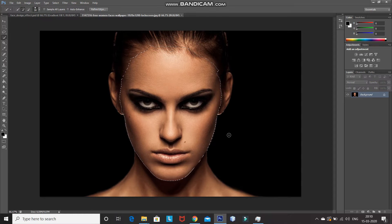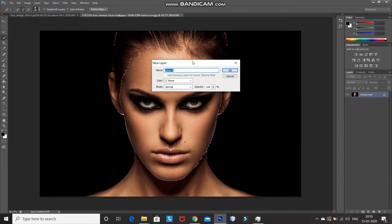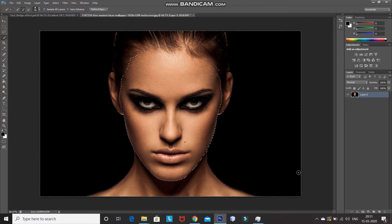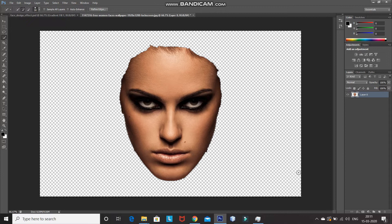Now, once the selection is complete, unlock the background layer by double-clicking on the lock icon. Once the layer is unlocked, press Ctrl+Shift+I to invert the selection. After that, press the Delete key to remove the selection and fill it with the transparent background. Then press Ctrl+D to de-select. As you can see, only the face from the image has been saved and the rest of the image has been removed.